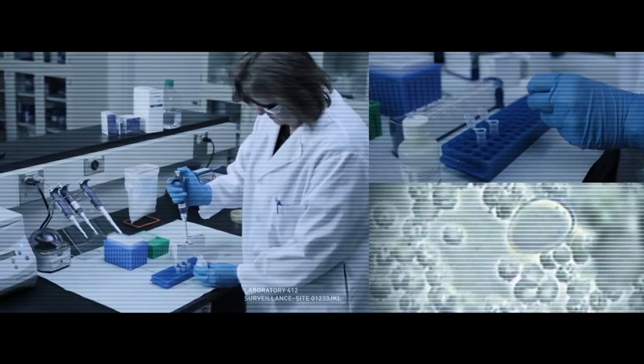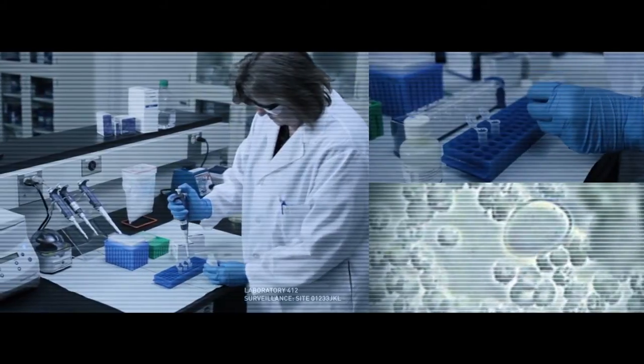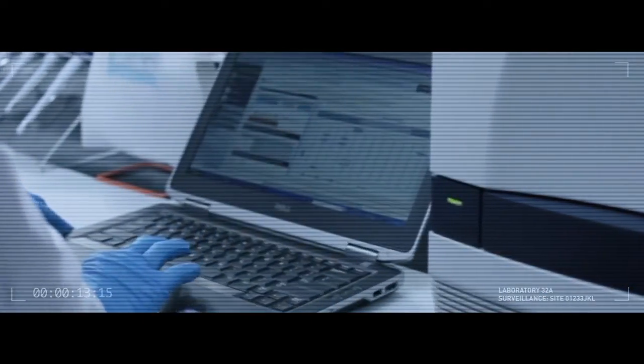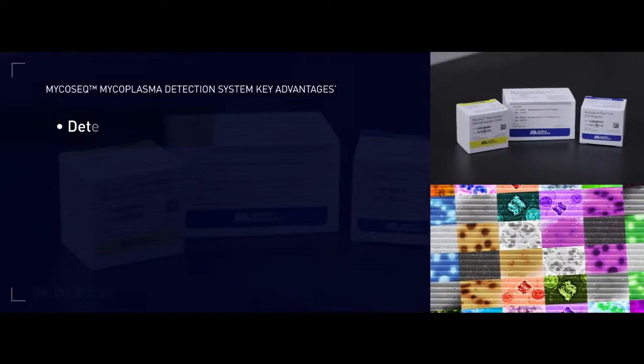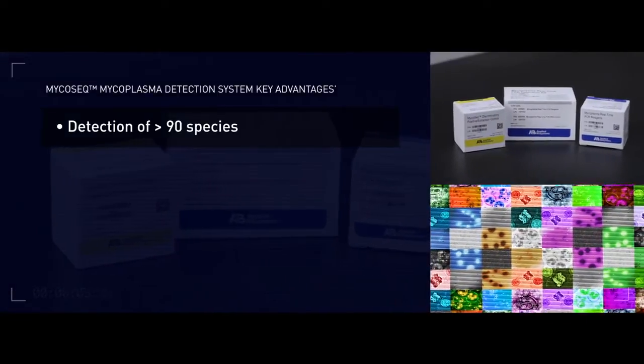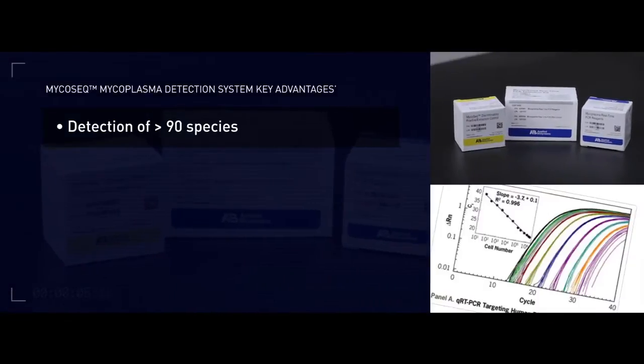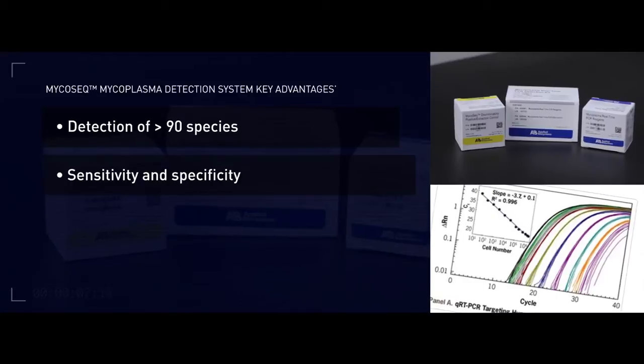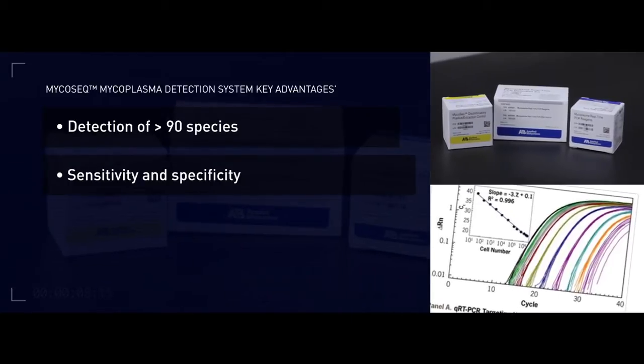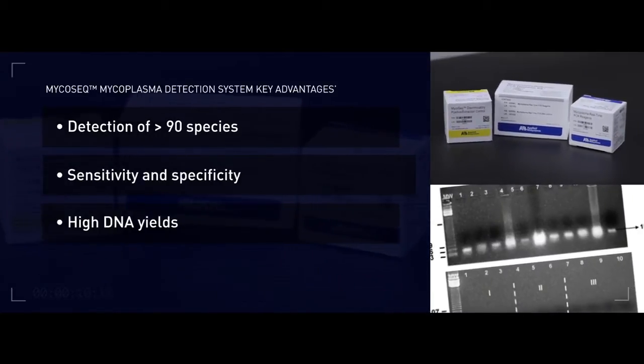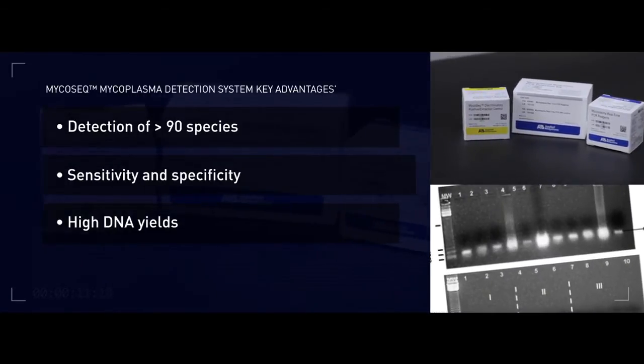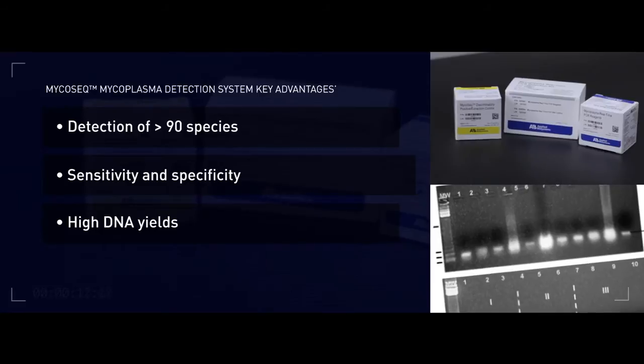Advantages include detection of greater than 90 species, demonstrated sensitivity and specificity, and efficient sample preparation with high DNA yields.